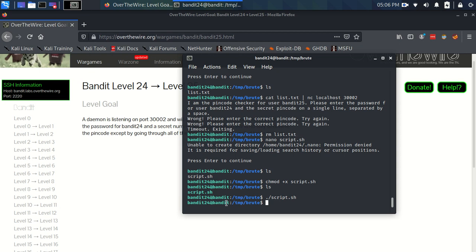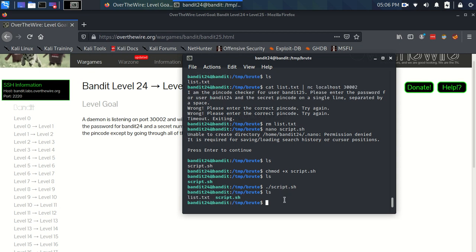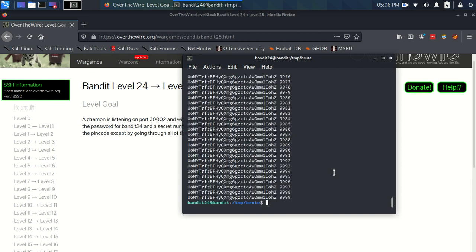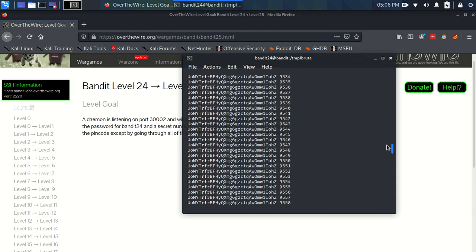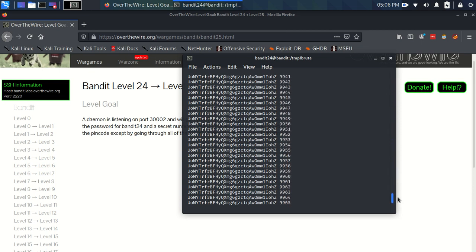And something happened there, there was a pause. So if something has happened, so if we ls, we now have this list.txt. And if we use cat on this list.txt, you can see we've now got a list of all of the possible combinations that we could try.